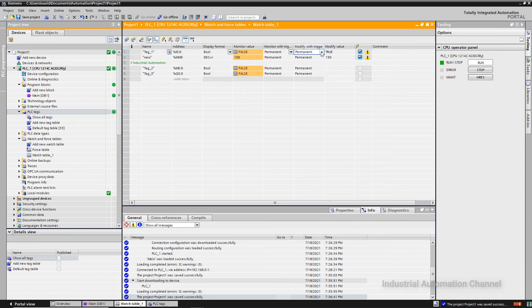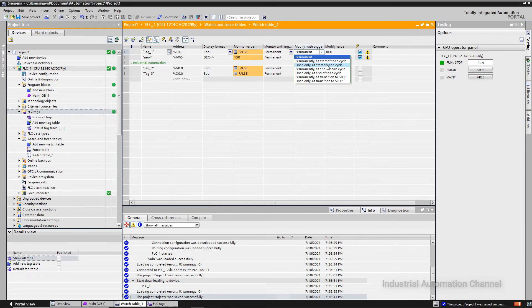If you open here you can see we have seven different triggers. 'Permanent at the start of cycle' will push your desired value at the start of your program and it will remain always in this value. The third one pushes your value only one time. 'Permanently at the end of program' pushes your value at the end of your program, always. The next one does it once only at the end of your program. The next one does it when your CPU goes to stop, and the last one is the same but done only once.